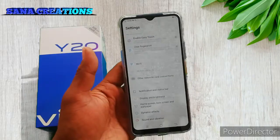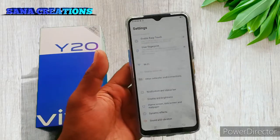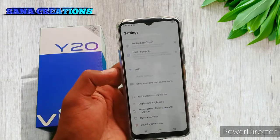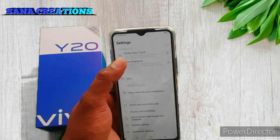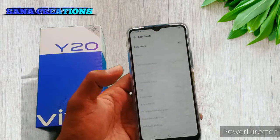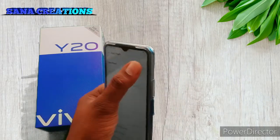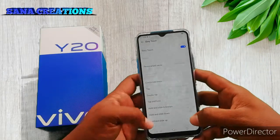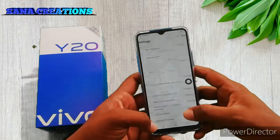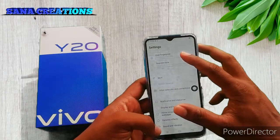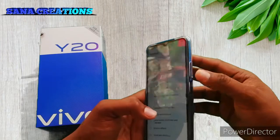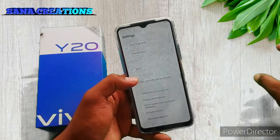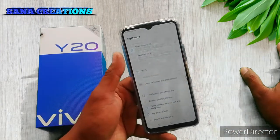Now we have the settings and interface. Now we have Easy Touch Enable. Now we have the fingerprint on the side. Now we have Face Lock.